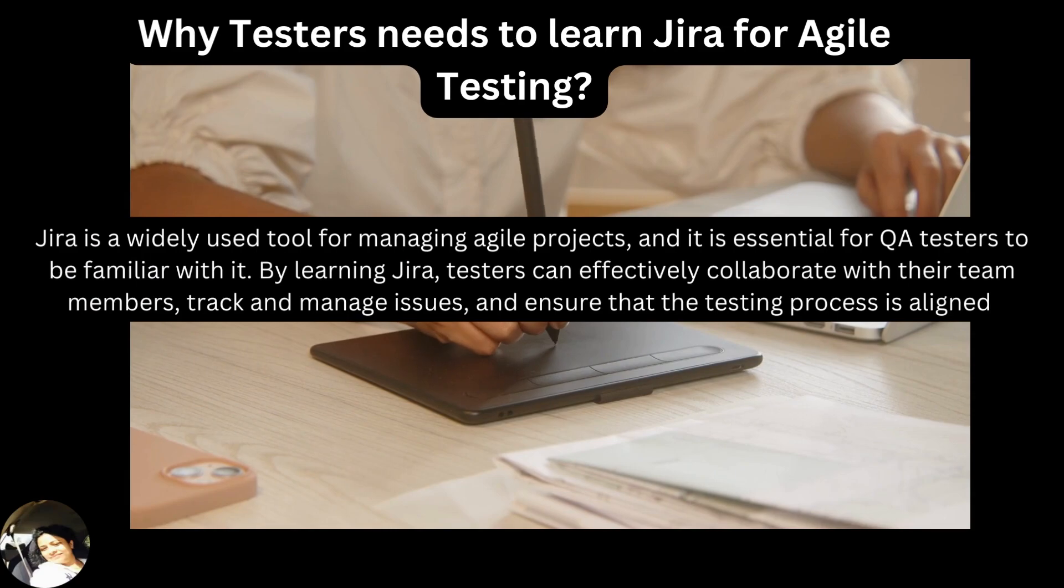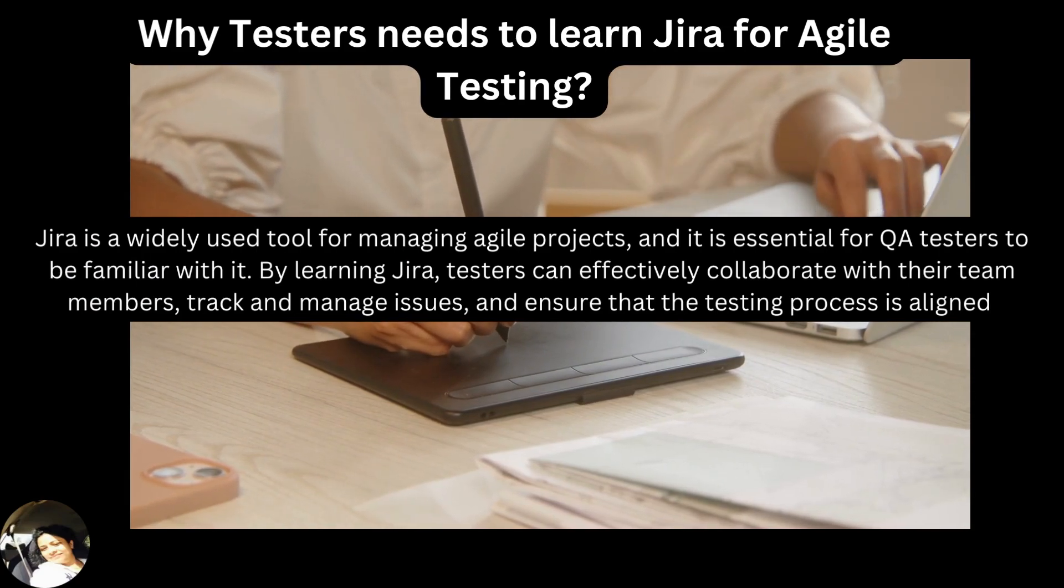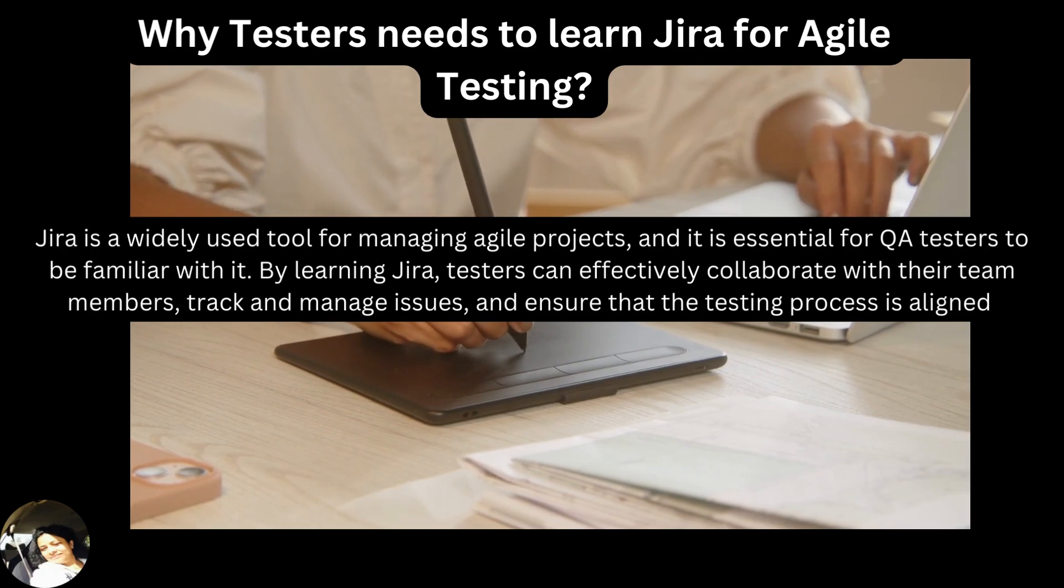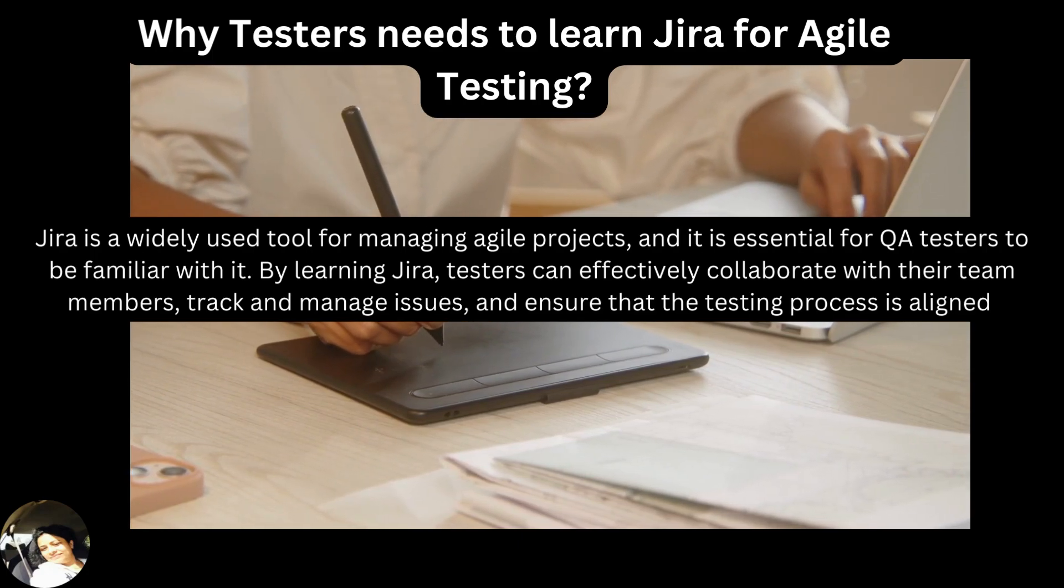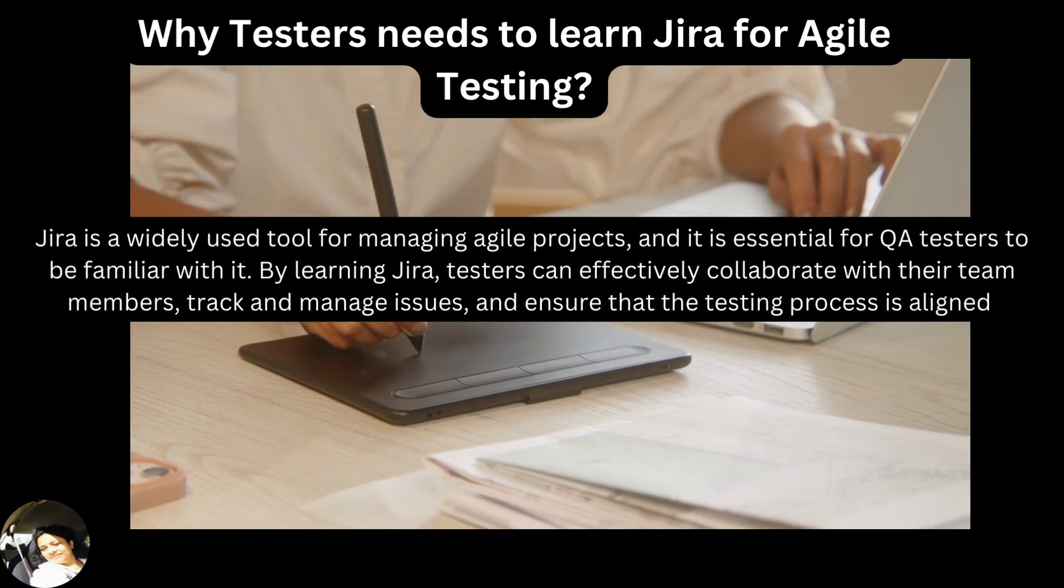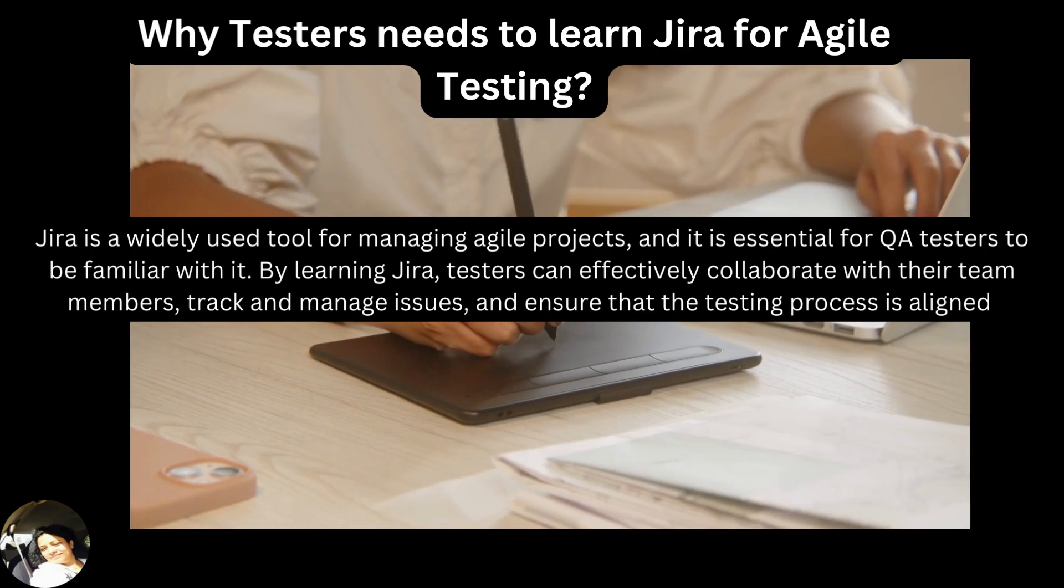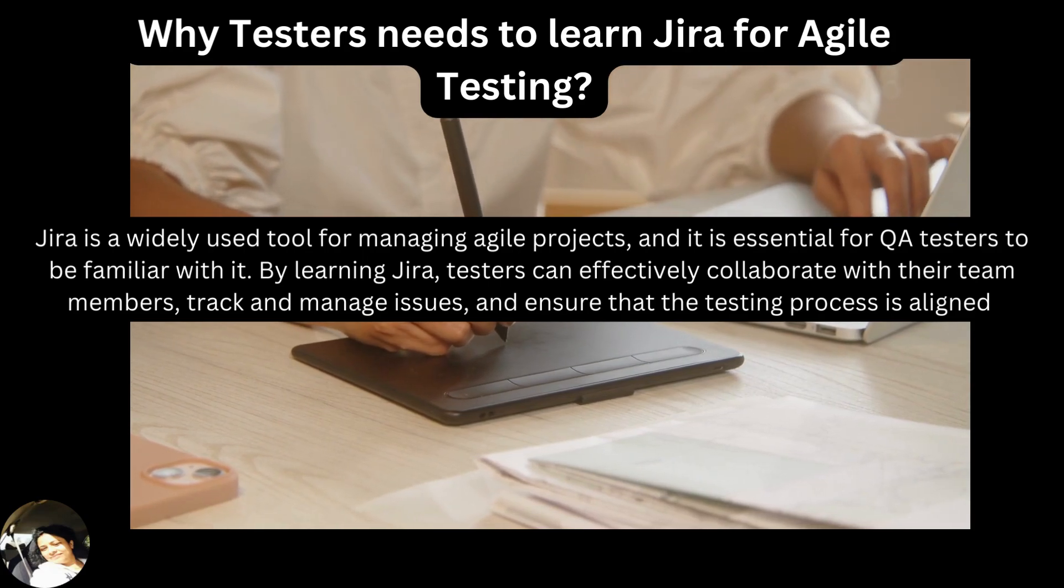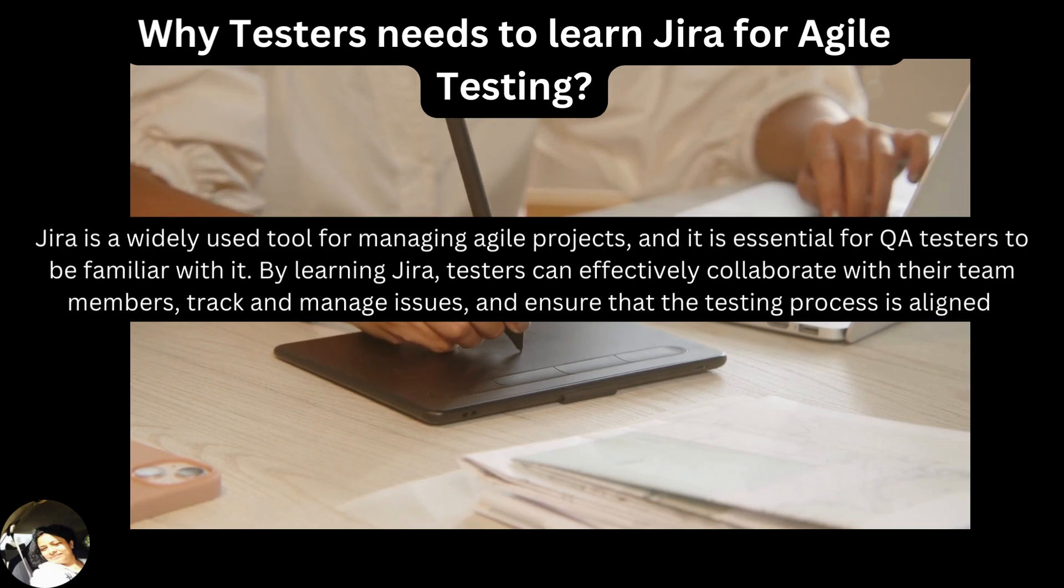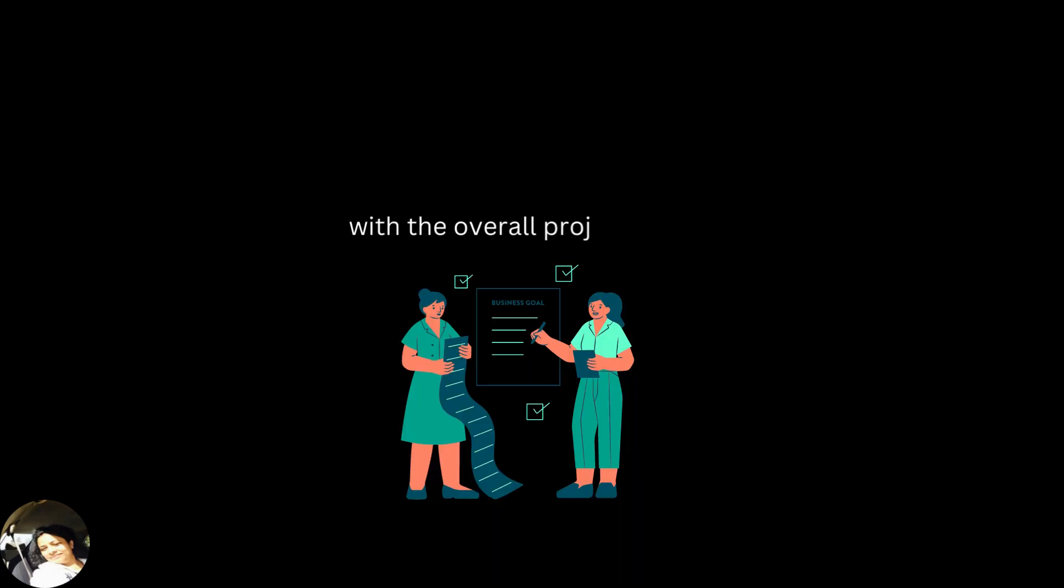Why testers need to learn Jira for Agile testing? Jira is a widely used tool for managing Agile projects and it is essential for QA testers to be familiar with it. By learning Jira, testers can effectively collaborate with their team members, track and manage issues, and ensure that the testing process is aligned with the overall project goals.